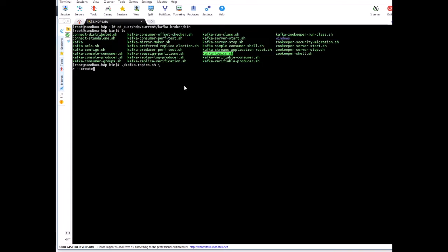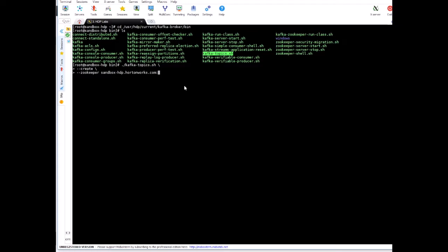I want to create a topic, and the ZooKeeper will be sandbox-hdp.hortonworks.com:2181. Make sure the server name is correct. Otherwise this will fail.